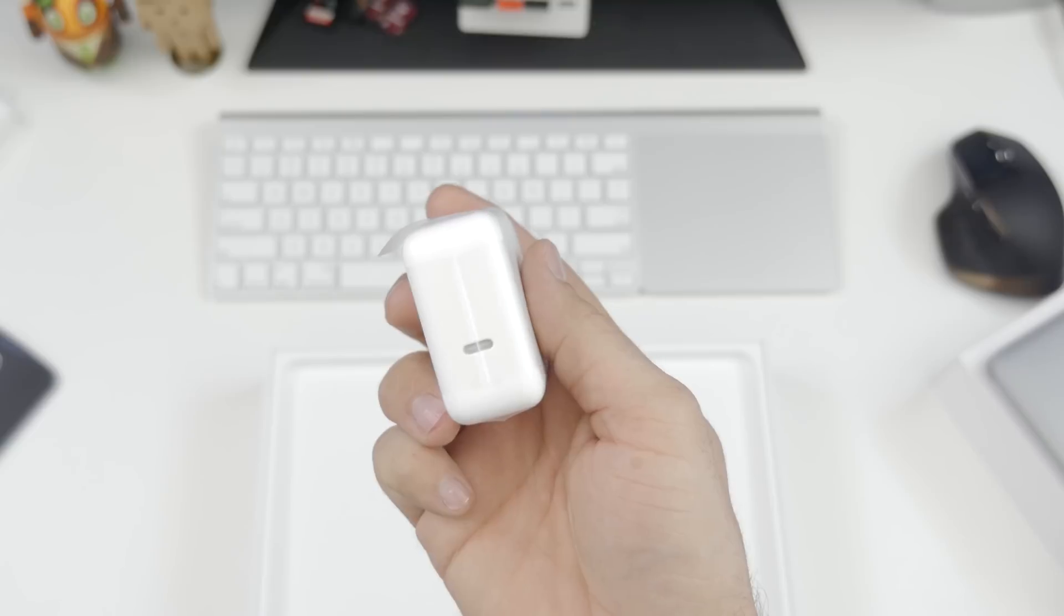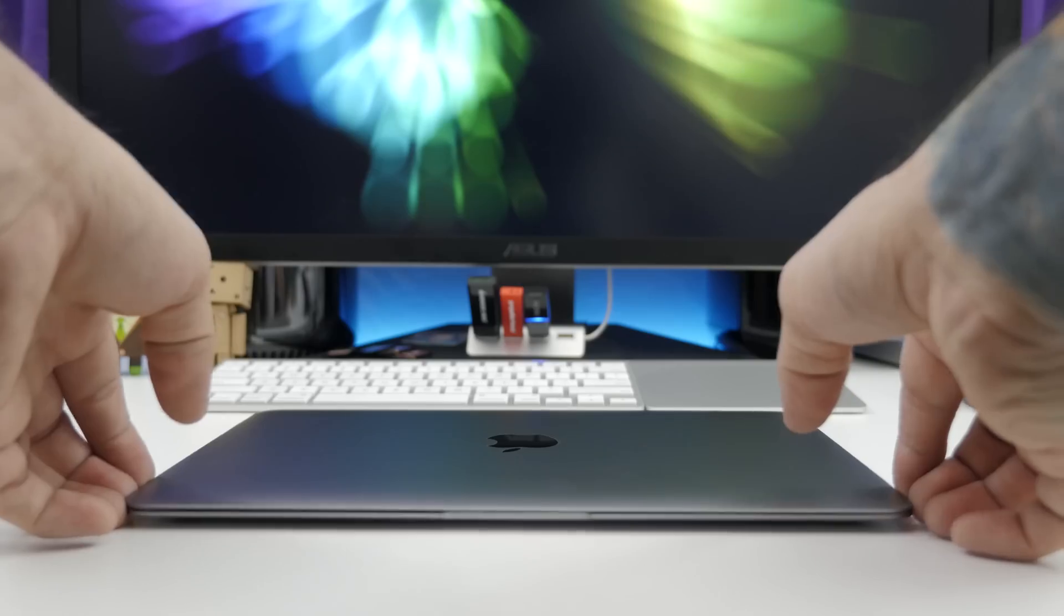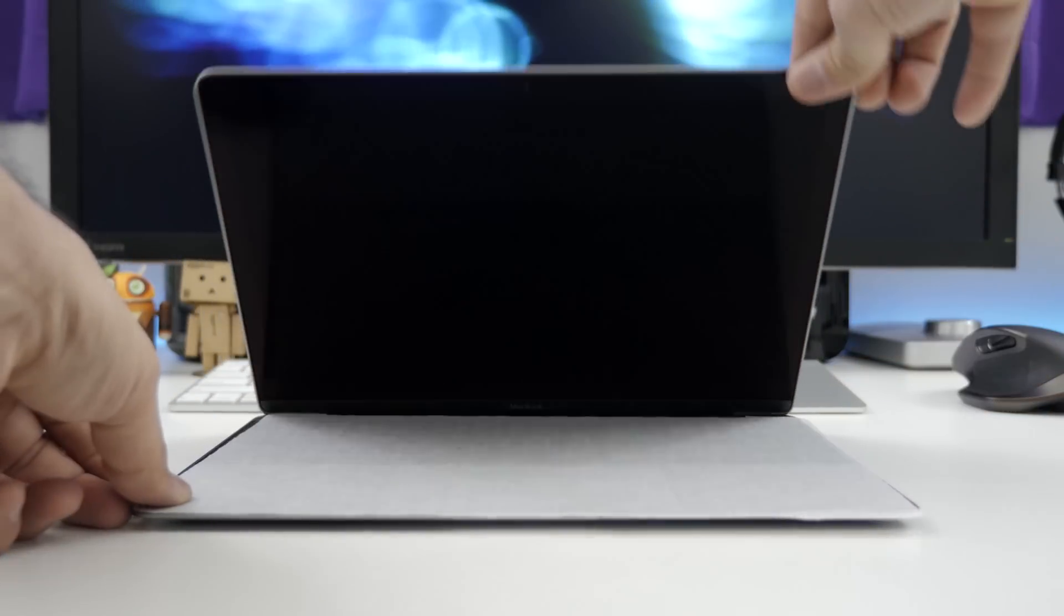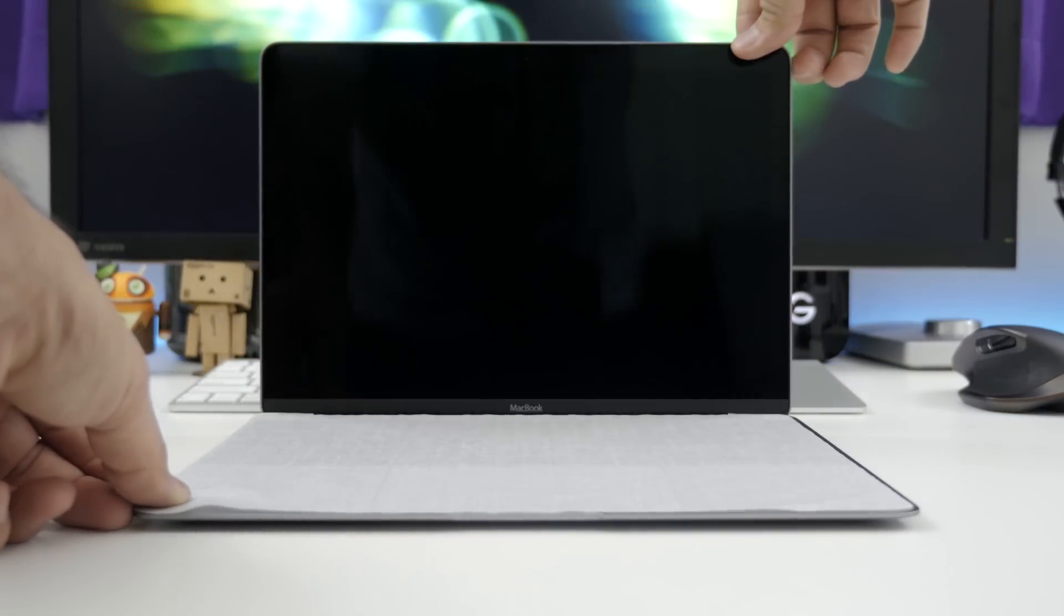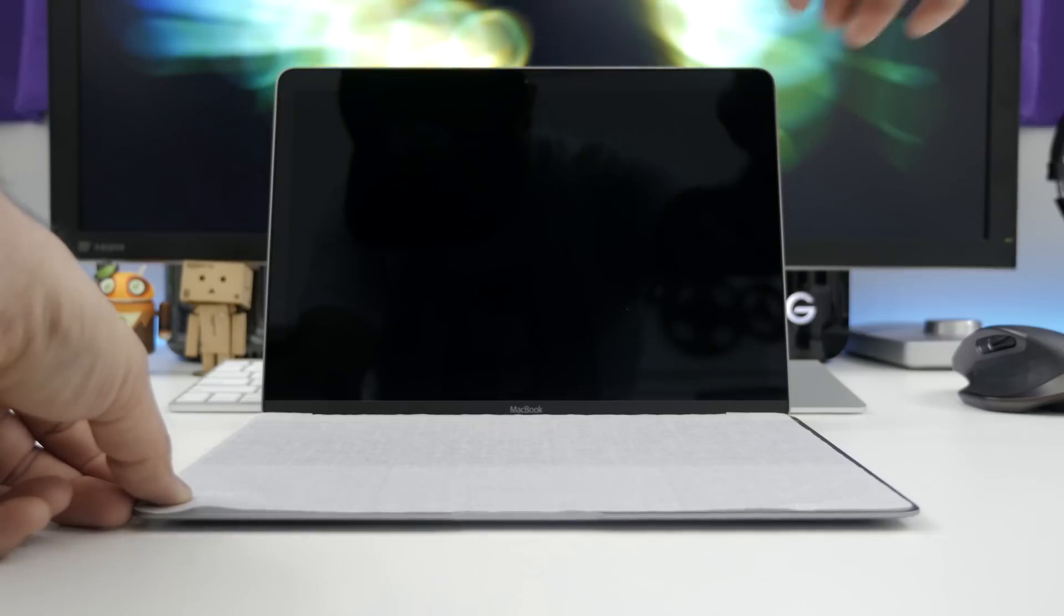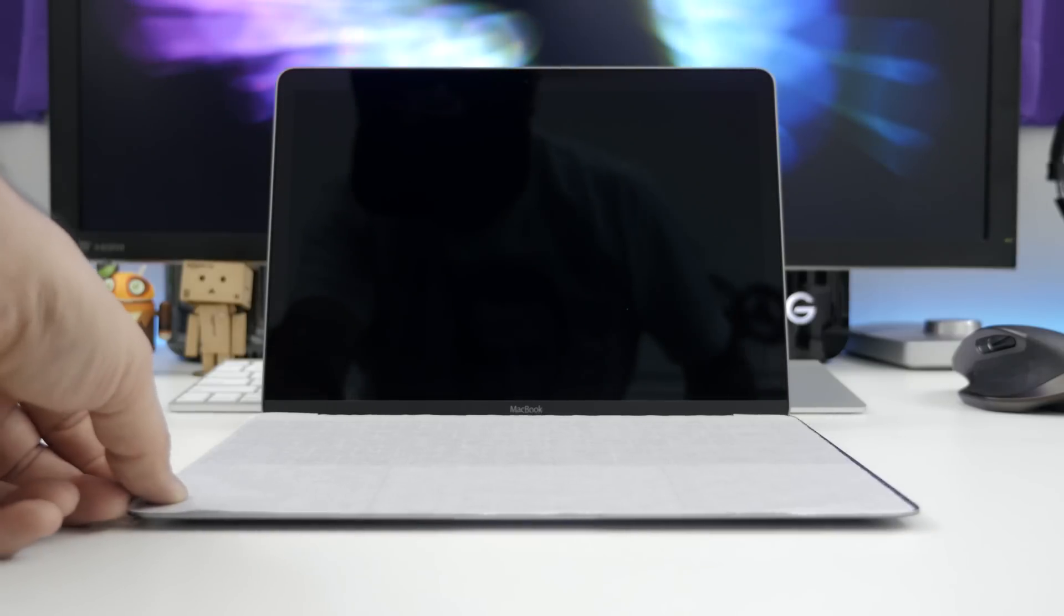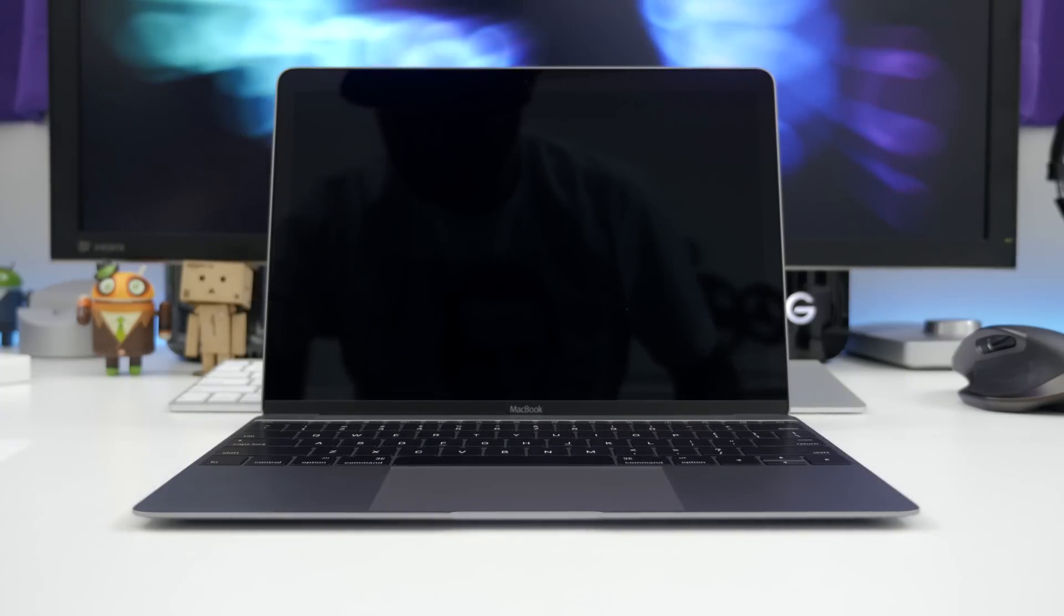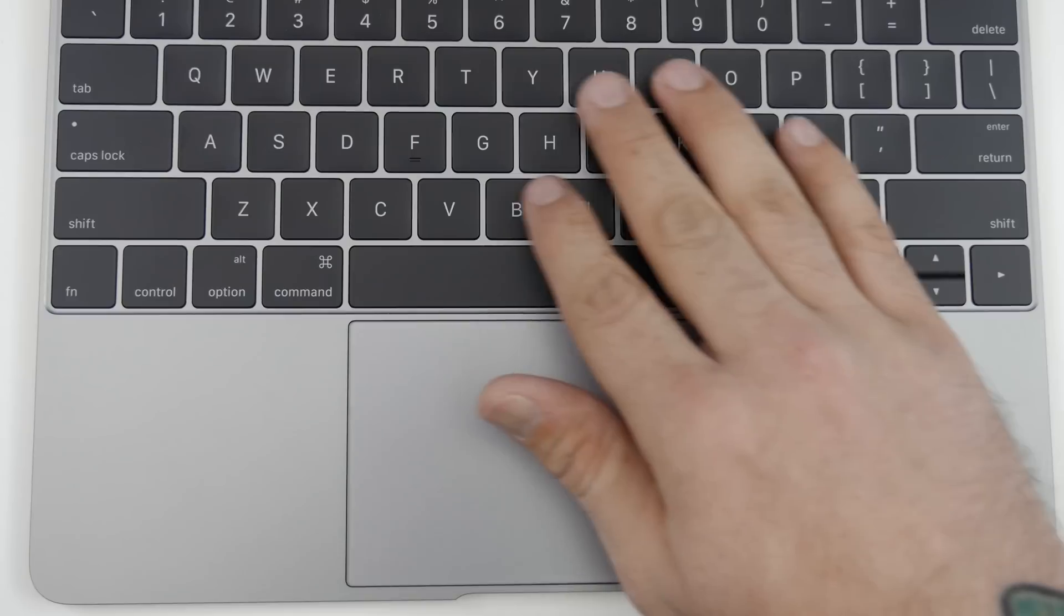Now opening up the lid for the first time, this thing is a work of art. I really love the space gray finish, but it also does come in silver and gold in case you're into any of those colors.